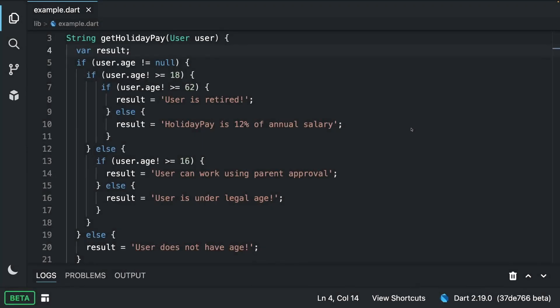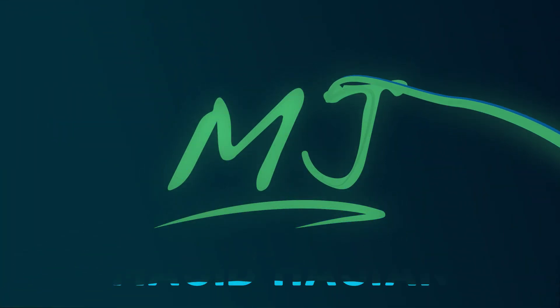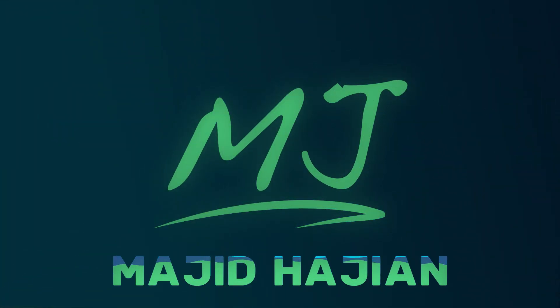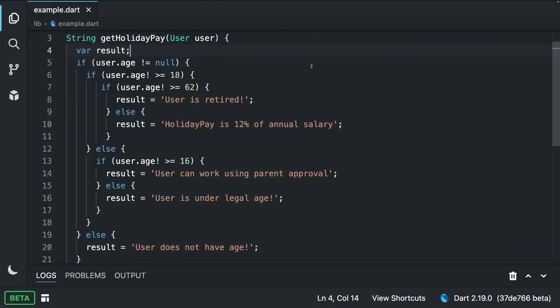While there is nothing wrong with this function that you see right now on screen, the question is if we can do better. In this video, we're going to refactor these if and else clauses to see if we can make our code cleaner and more readable. Alright, let's get started.